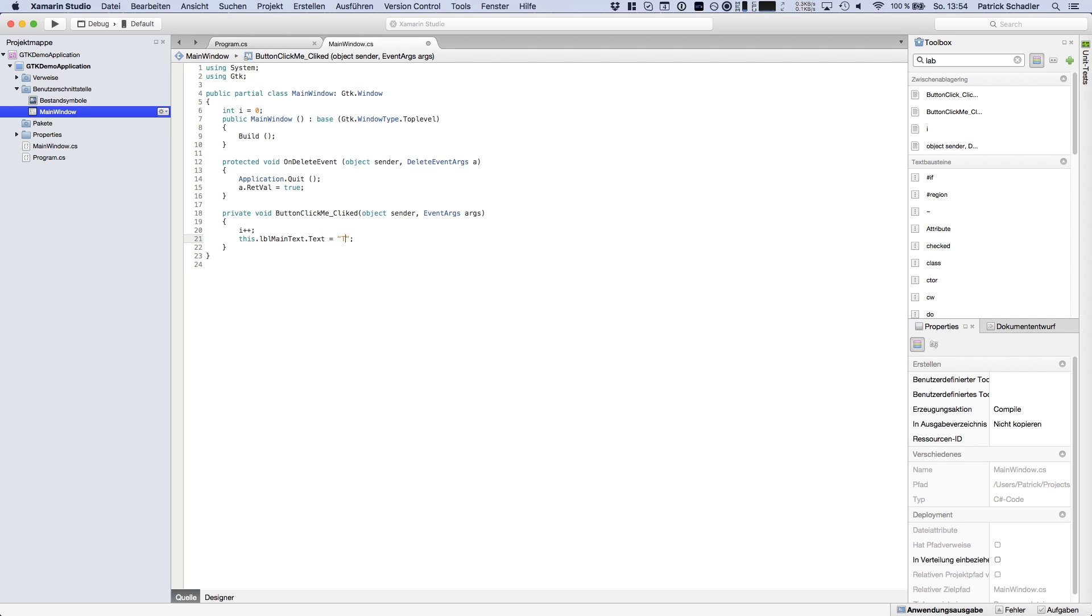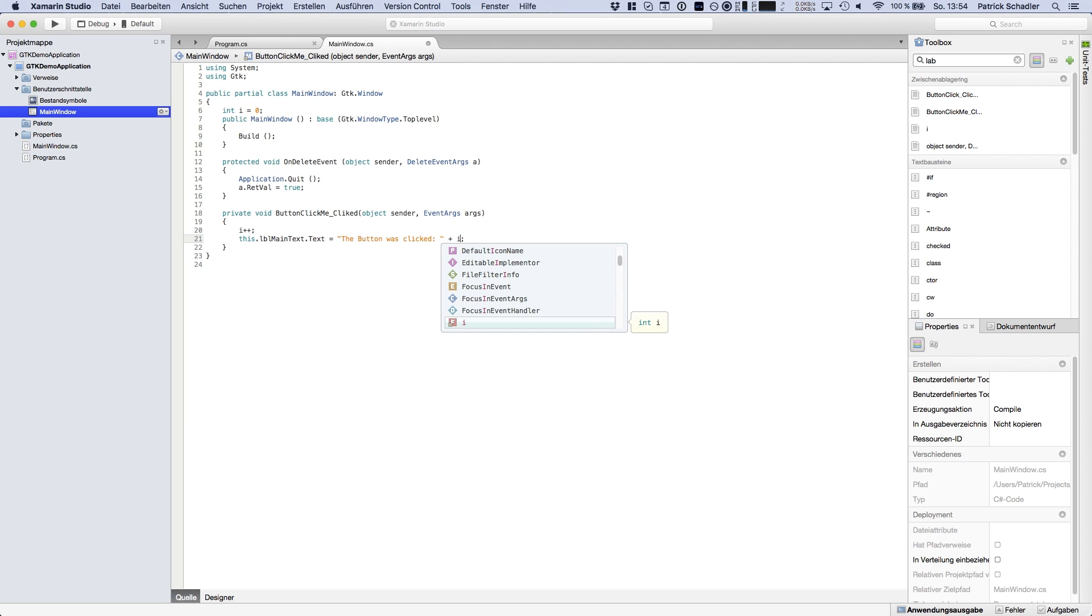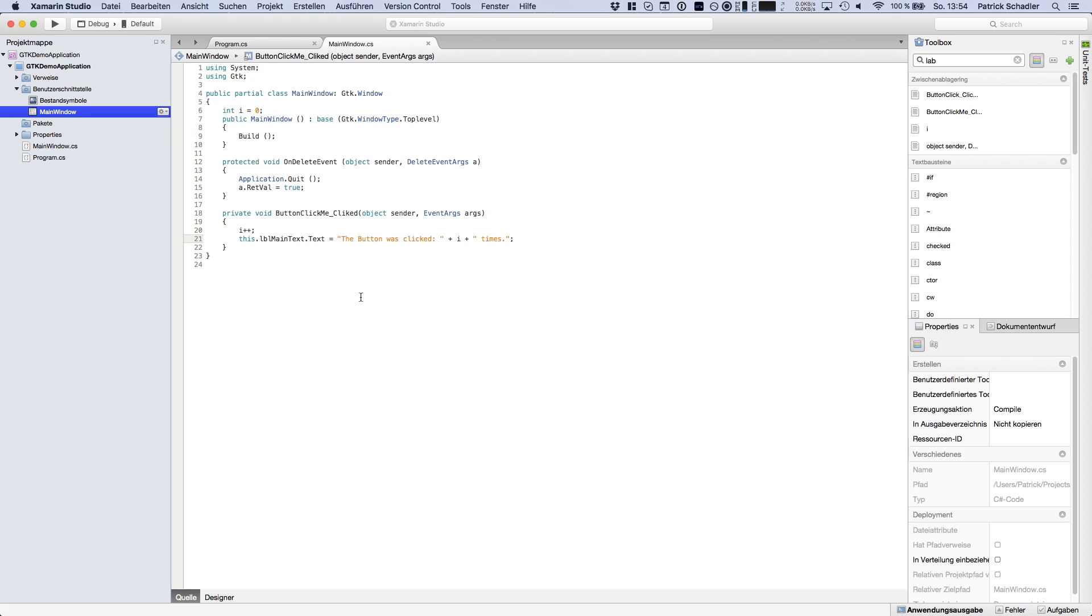So we're gonna say the button was clicked and then i and times. So every time we click the button it should be iterated or increased by one and the text should be updated.